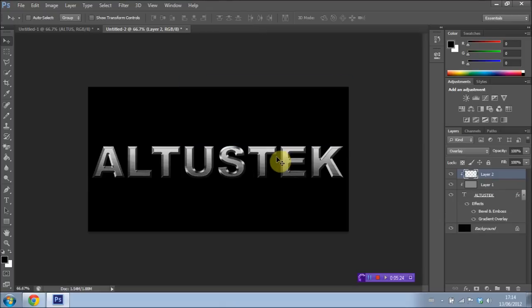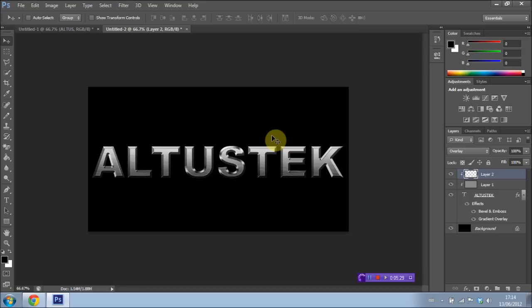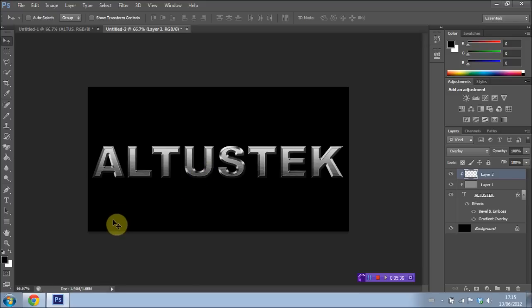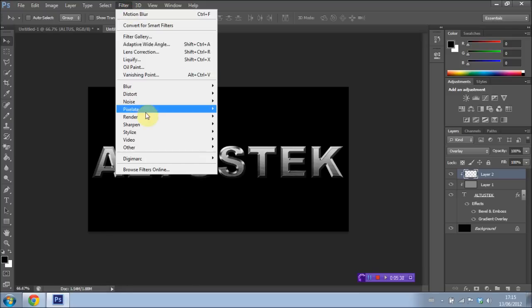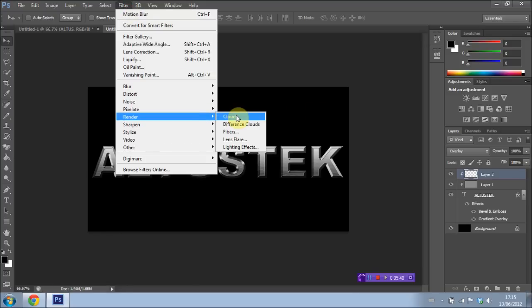And now what I want to do is I would like to, I want to add a, of course, yes. I'm sorry. I just blanked out there for a minute. What I want to do is go to Filter, Render, Clouds.